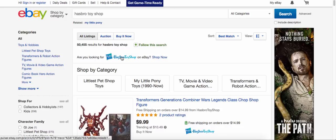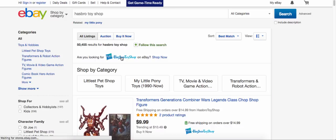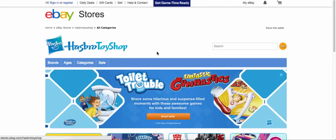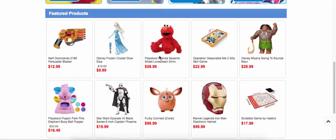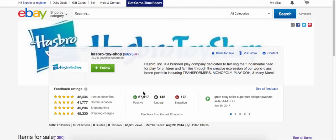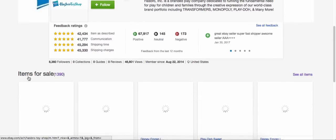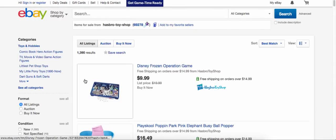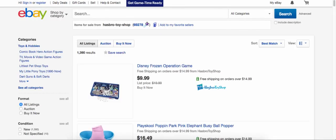So what you're going to want to do is click on the Hasbro toy shop here. This is going to bring you to their store. I always go through and take a look at their feedback ratings, and right here at items for sale you can see they have 1,390 items. Click on that and now you've got all of their results.